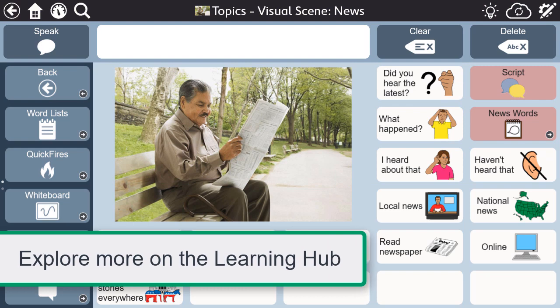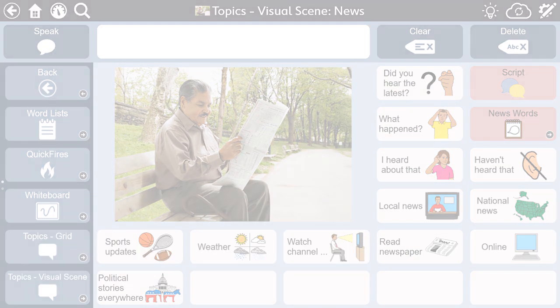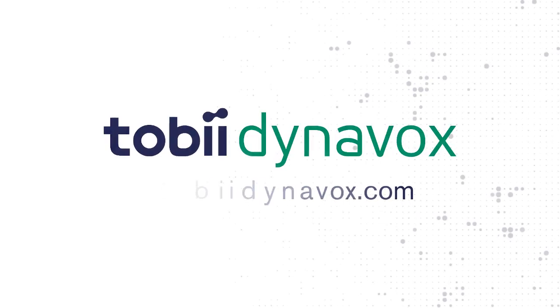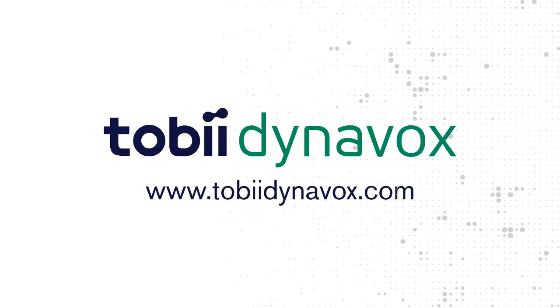Be sure to explore more videos to learn about each tool and how you can customize it to support communication interactions with people with aphasia. Thank you so much.